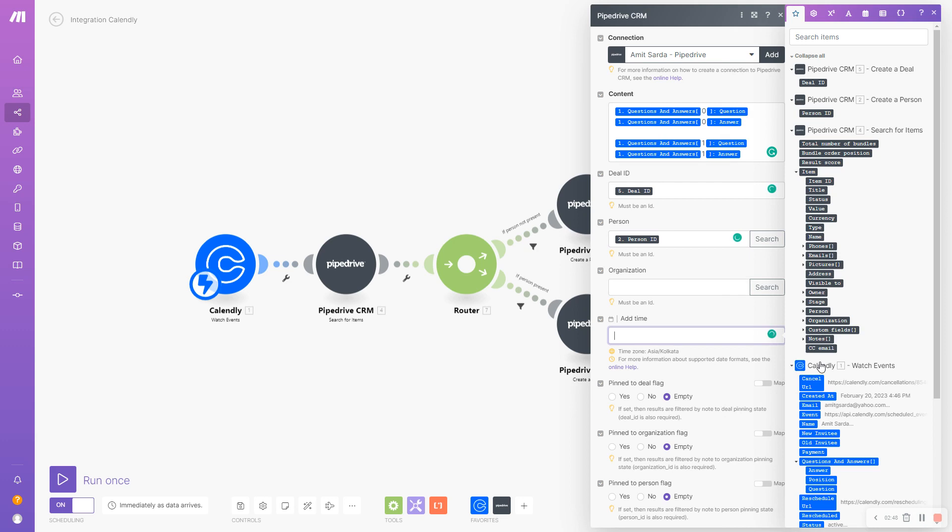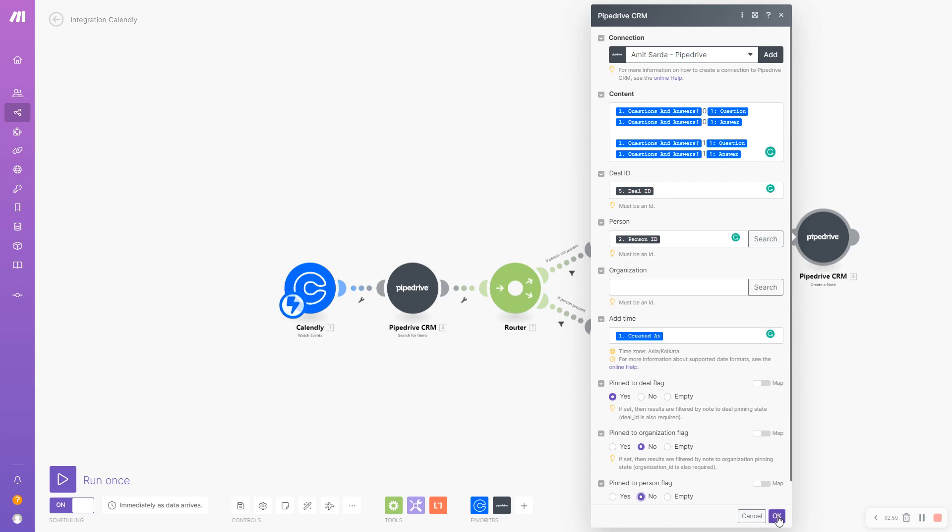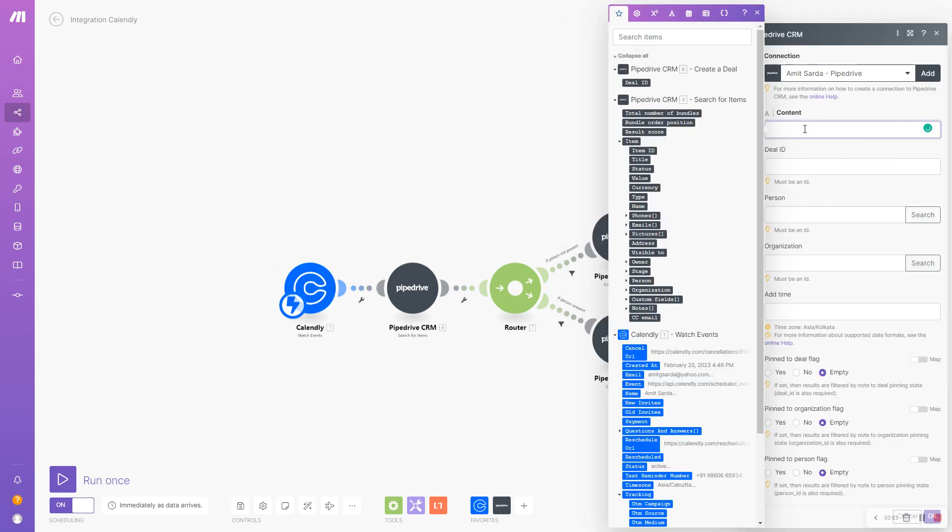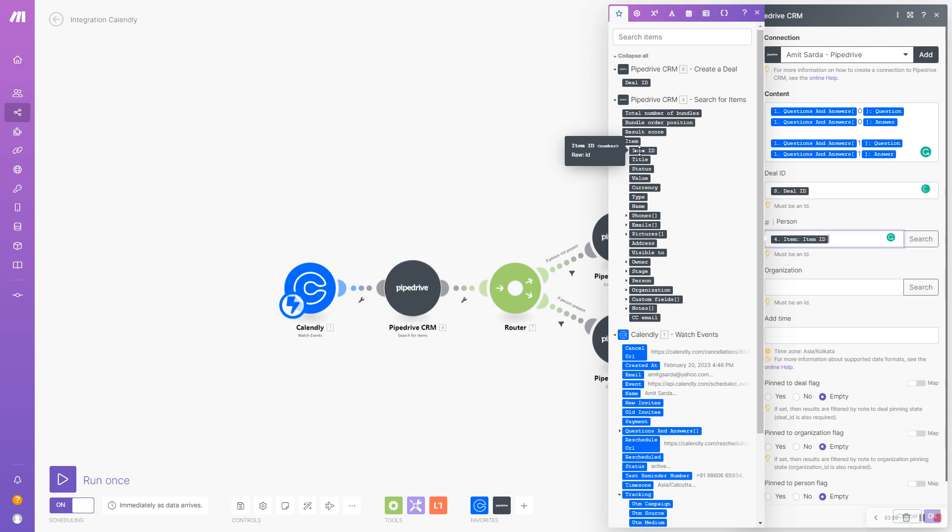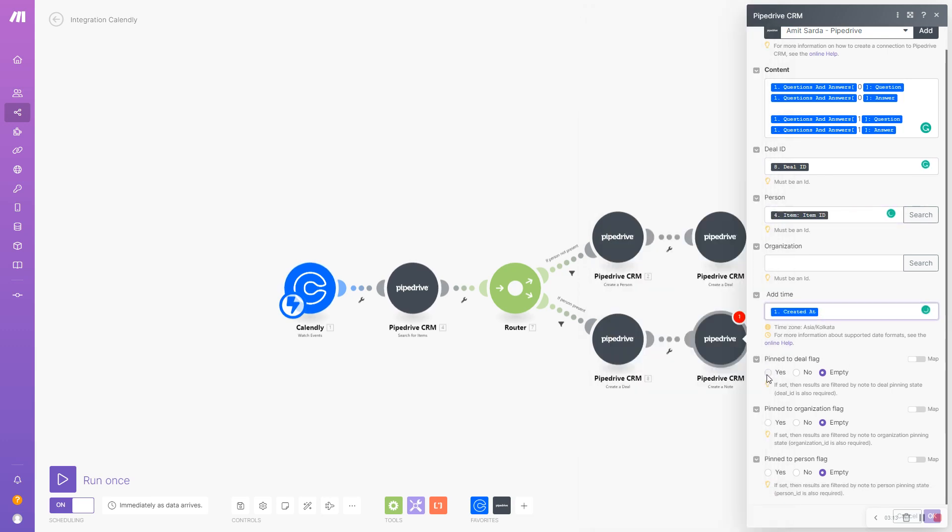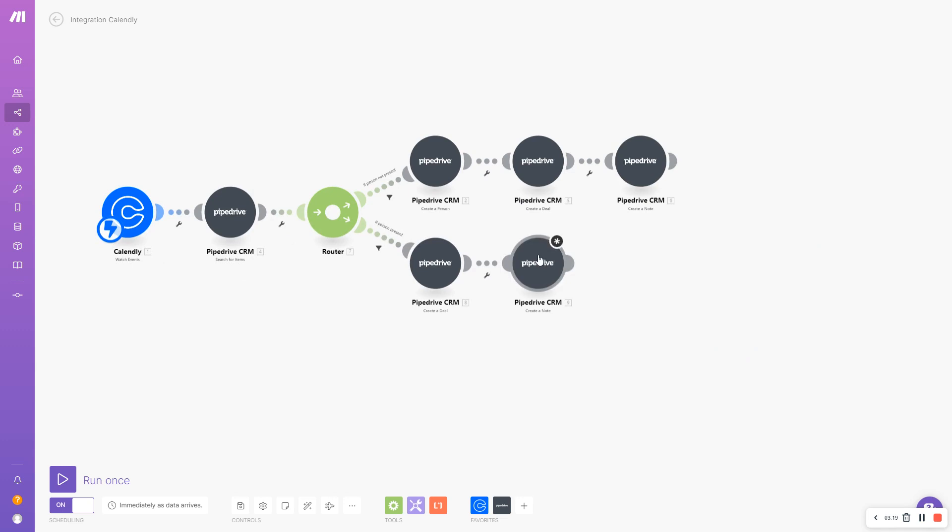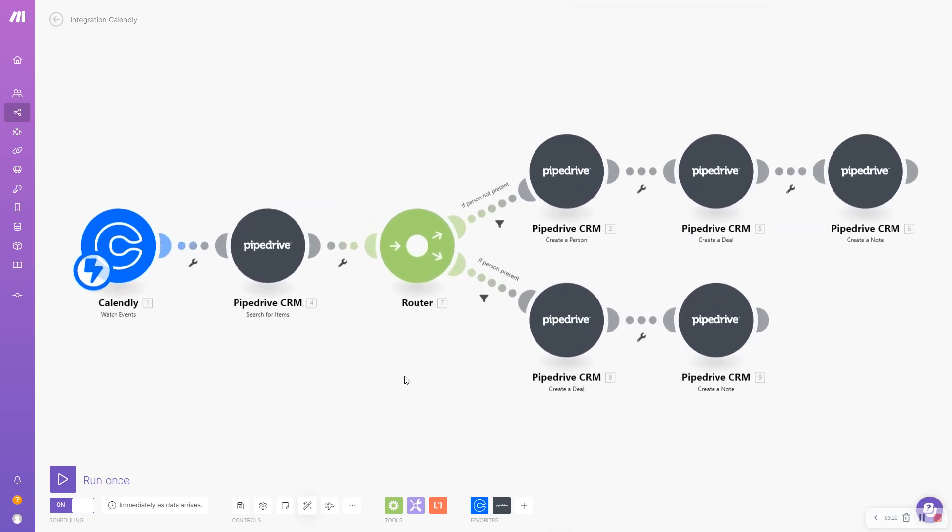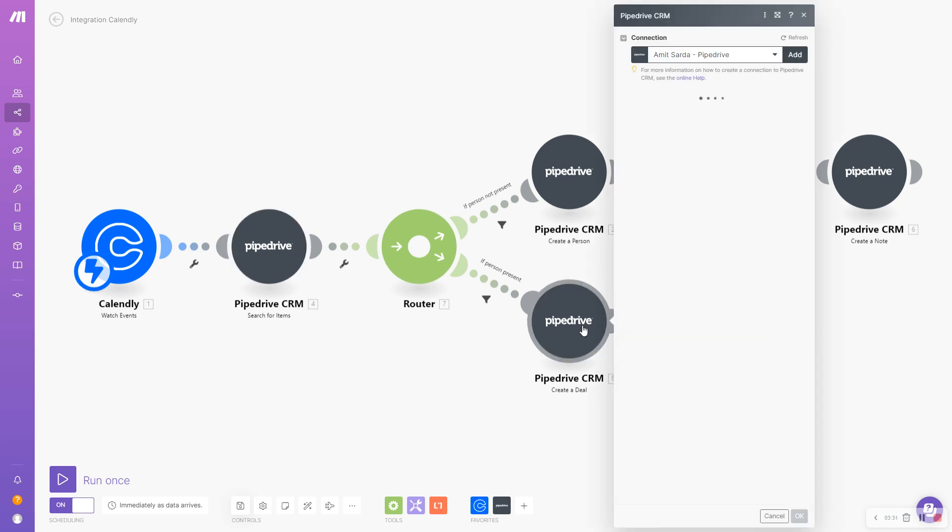I'm going to copy this and associate it with the deal ID. The person ID - I don't use organization, so that's fine. Created, pin yes, pin to organization no, to person no, done. Now I'm going to follow the same steps here with the deal ID and person ID from the search step. I'm going to auto-align this.